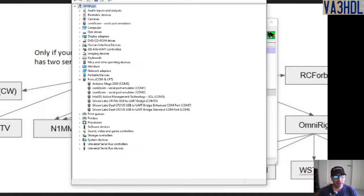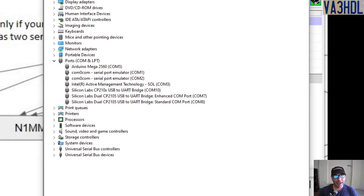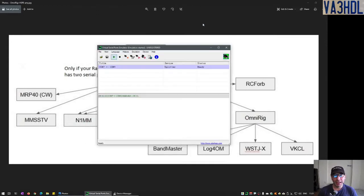Let me zoom in a little bit. As you can see in the list, at the bottom you see COM7, which is the enhanced COM port from the radio — the FT-991A. And below that you can see COM8, which is the standard COM port. Those are the two real serial ports presented on the computer coming from the radio. So what I did: I virtualized COM7, the enhanced port for CAT — for controlling the radio — and mapped it to virtual port COM9. COM9 is the port I point OmniRig and all the other applications to.